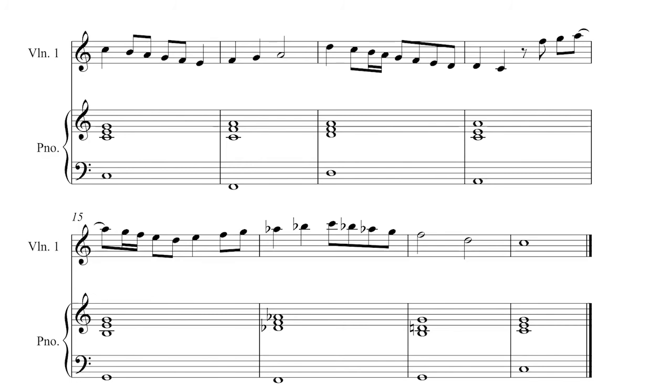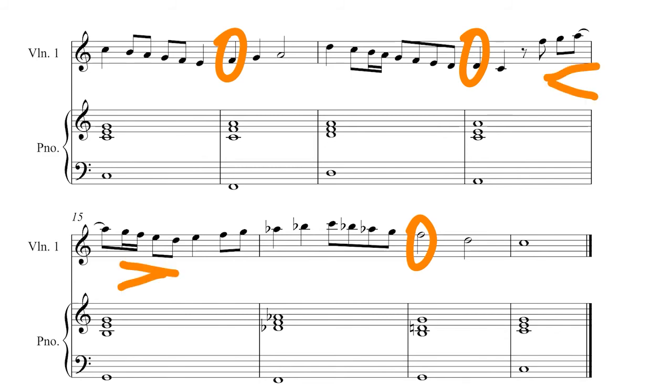I believe that there should be climax points here, here, and here. And I think there should be a slight crescendo here, which backs off a bit going back down. And I want to lean into these suspensions.